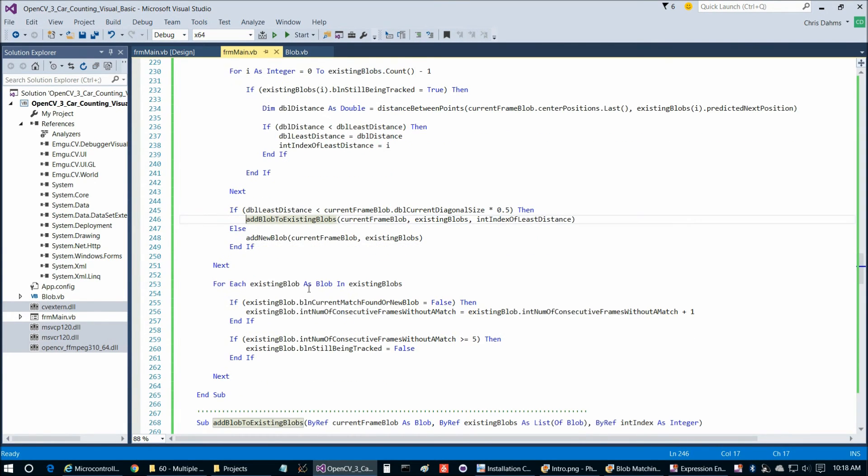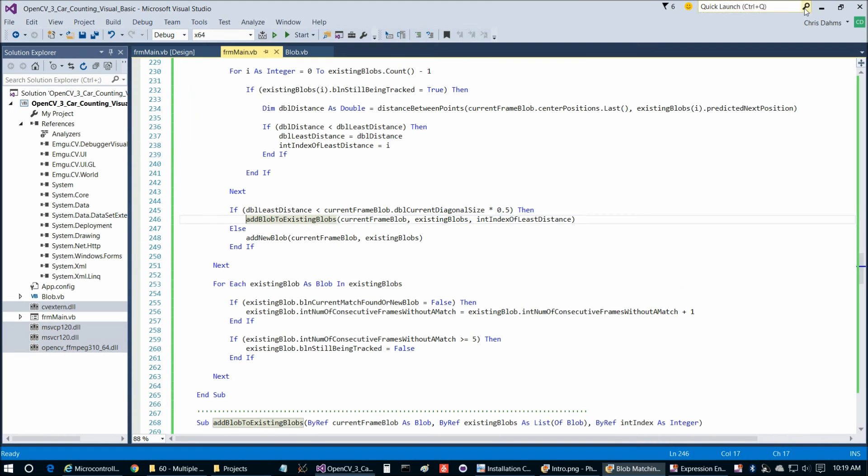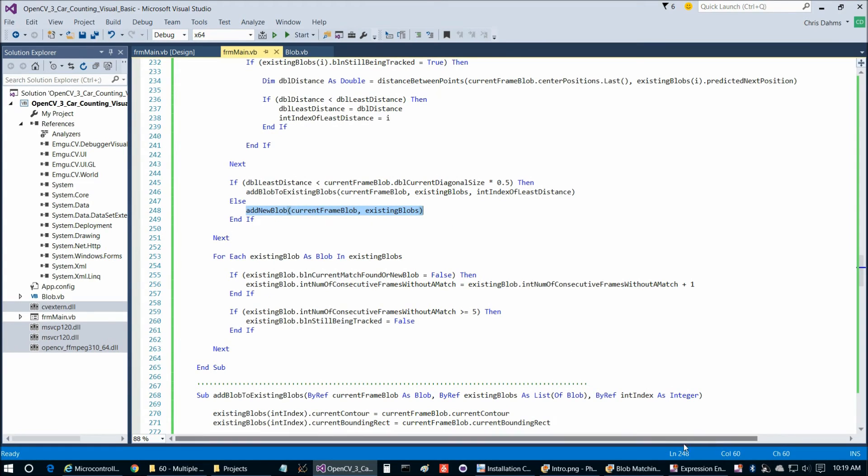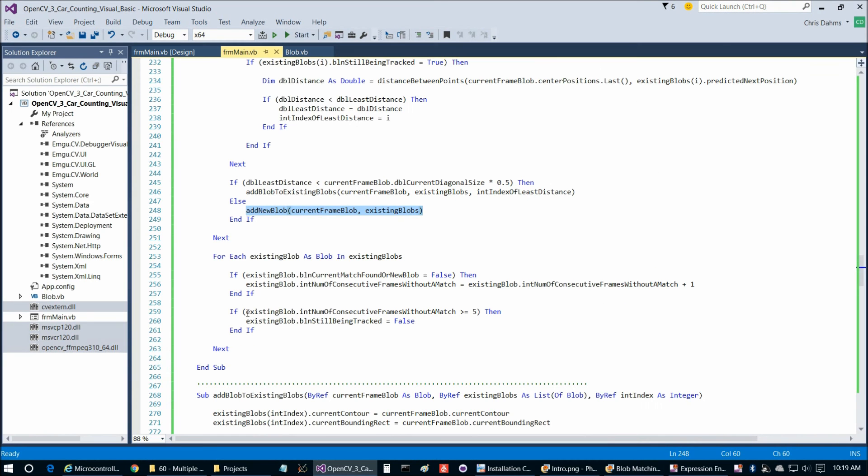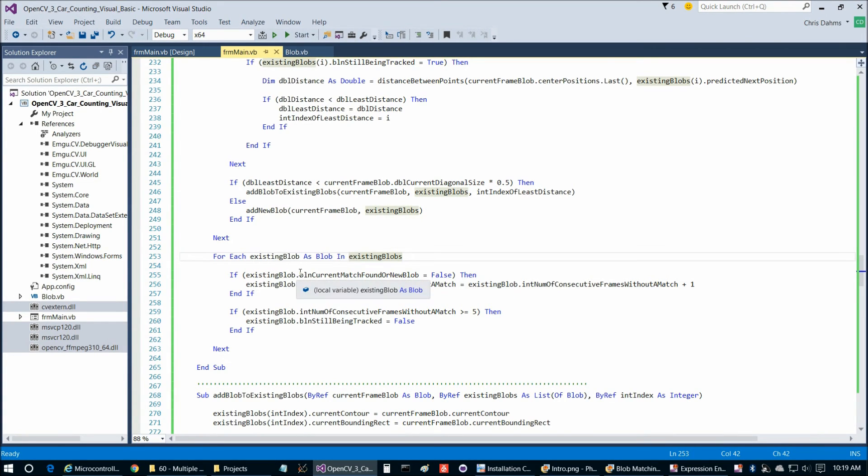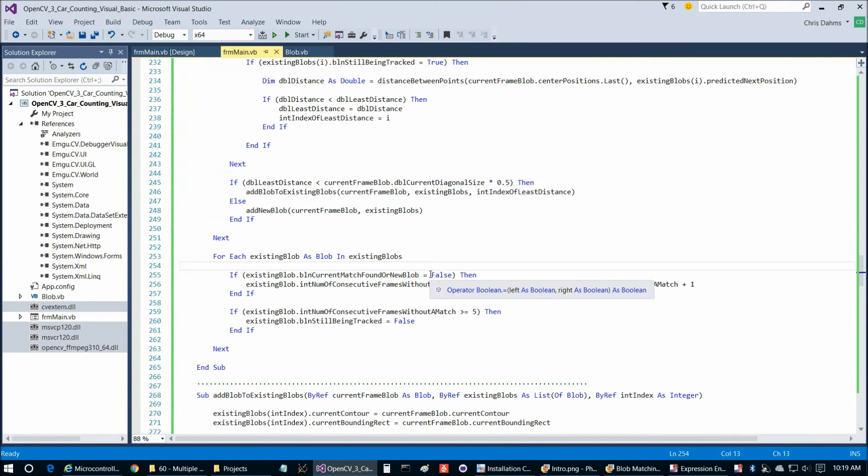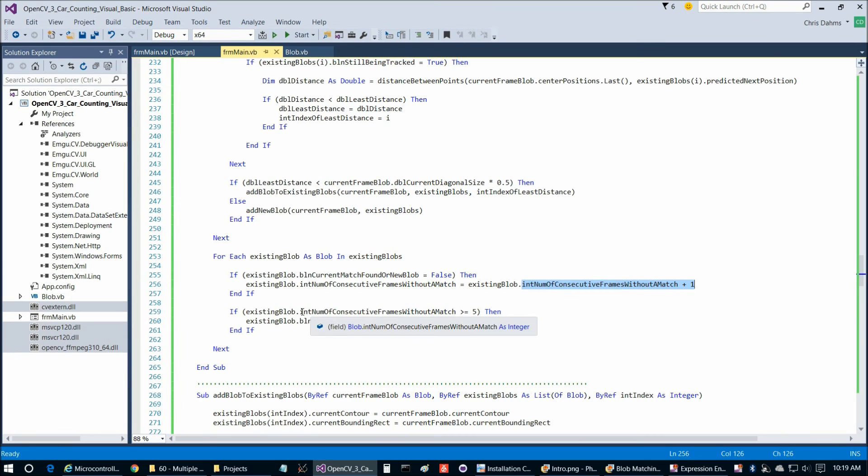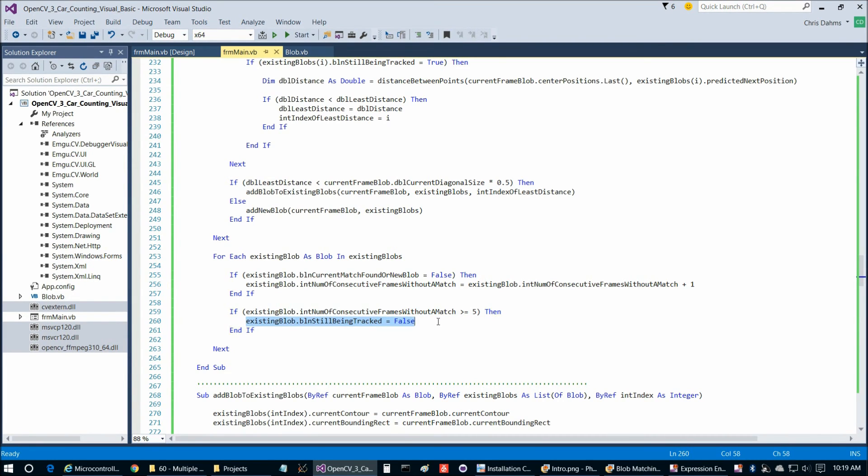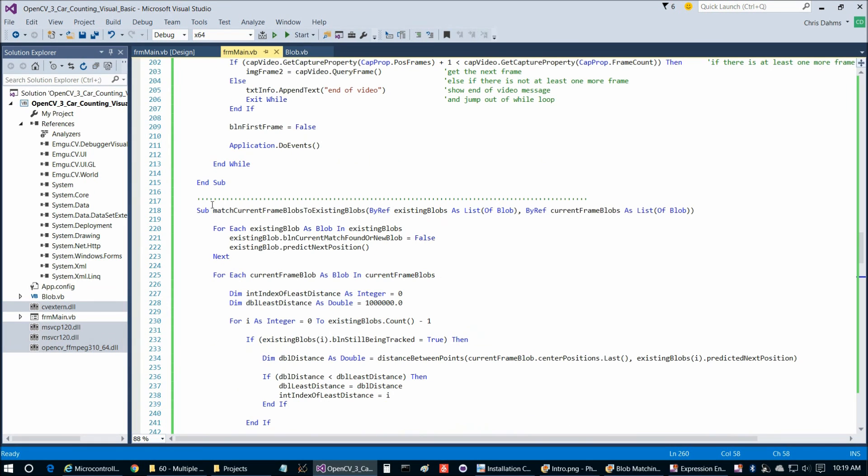There's two other cases we need to consider. We need to consider the case of what if a new blob just came in the frame here and it clearly isn't a match with one of the existing ones. In that case, we're going to simply call add new blob. The other case would be what if this blob eventually is going to get off the edge of the screen. How we're going to handle that is we're going to check for each existing blob at the end of our function here, we're going to check if a current match was found this time through the function. If it was not, then we're going to increment the number of times that blob has not had a match by one. If that count should get to be greater than or equal to five, then we're going to say that that blob we're not going to track it anymore because it must have moved off the edge of the screen at that point. That's really kind of the meat of the program after this function here.